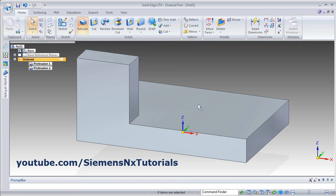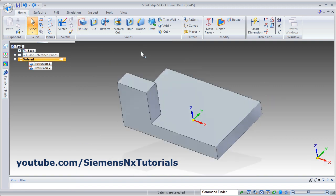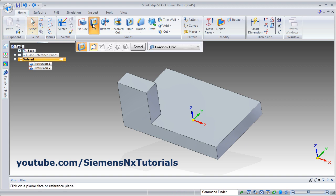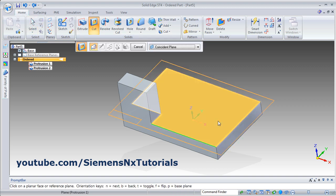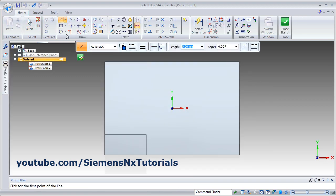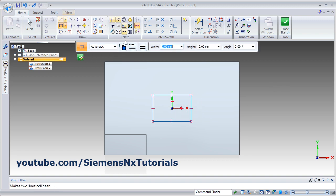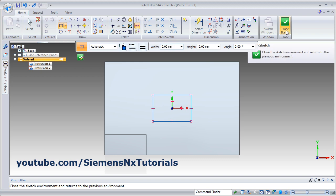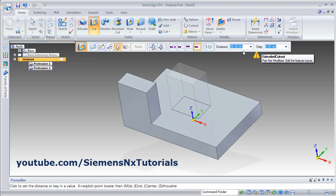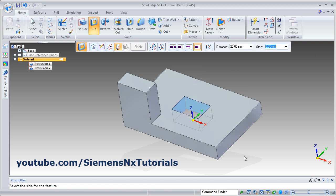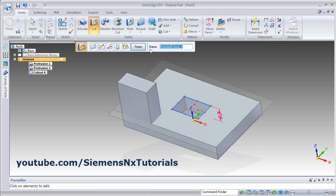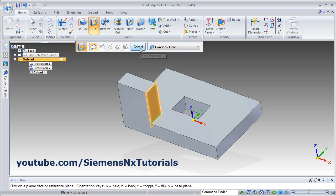Click on Finish, and Cancel to come out of the Extrude command. To create a cut, click on Cut. Then select the plane on which you want to create the sketch, then create the sketch. Give the dimensions and click on Close Sketch. Then give the thickness — how much thickness you want for the cut. Give the direction on which side you want to cut, and click on Finish. Then Cancel.